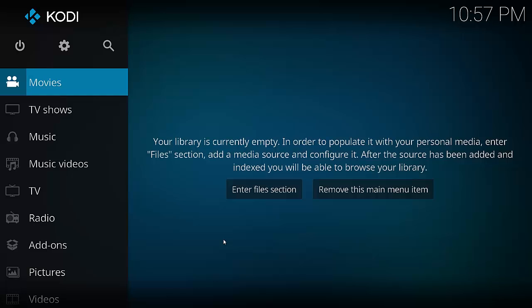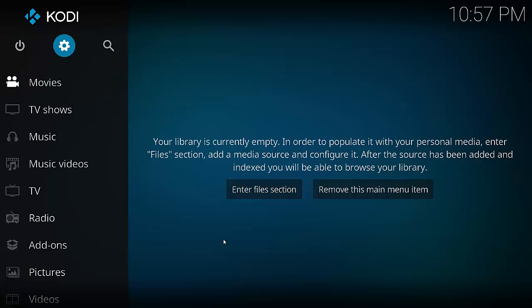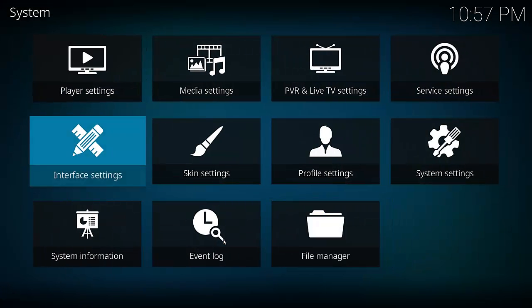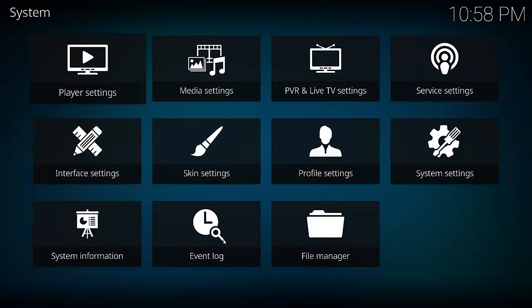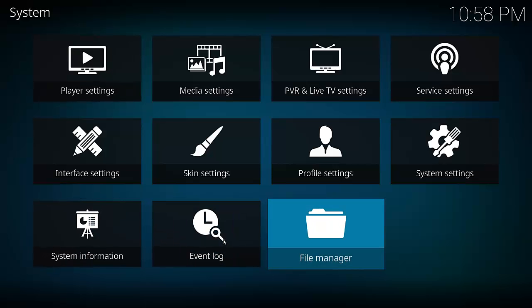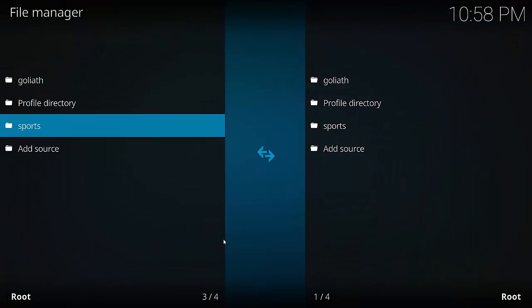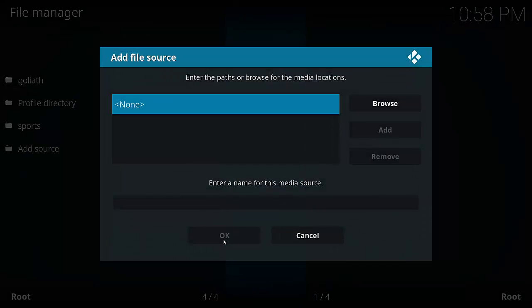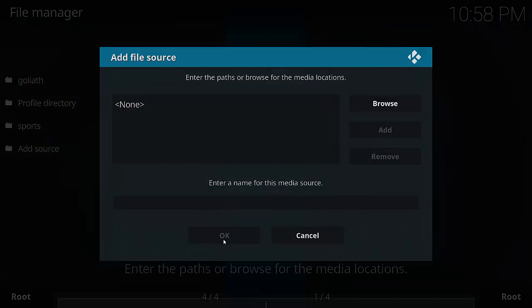So this is how we install it on Kodi 17. The first thing you want to do is go up to Settings and click the gear icon. Then we want to go down to File Manager. We want to select Add Source. Select None.